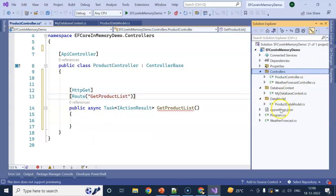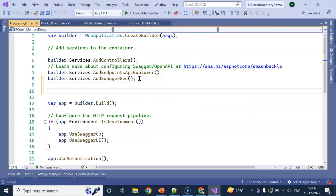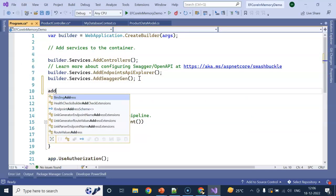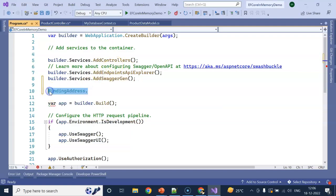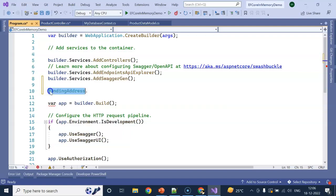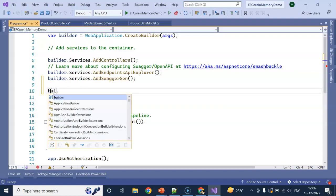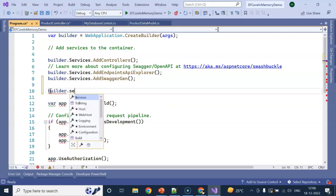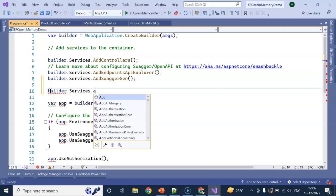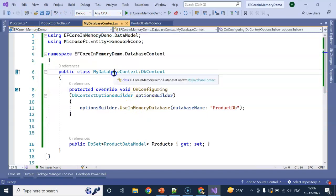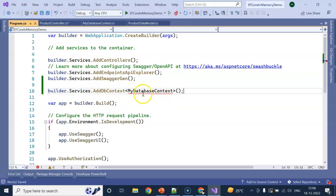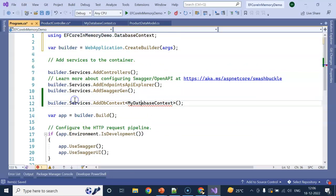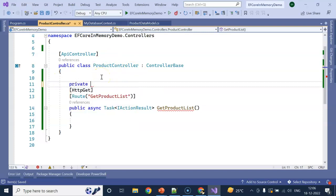Before that, we need to go to the Program.cs file. After AddSwaggerGen, we need to add our service, which is the DbContext service. Use builder.Services.AddDbContext with MyDatabaseContext. Add the using statement.